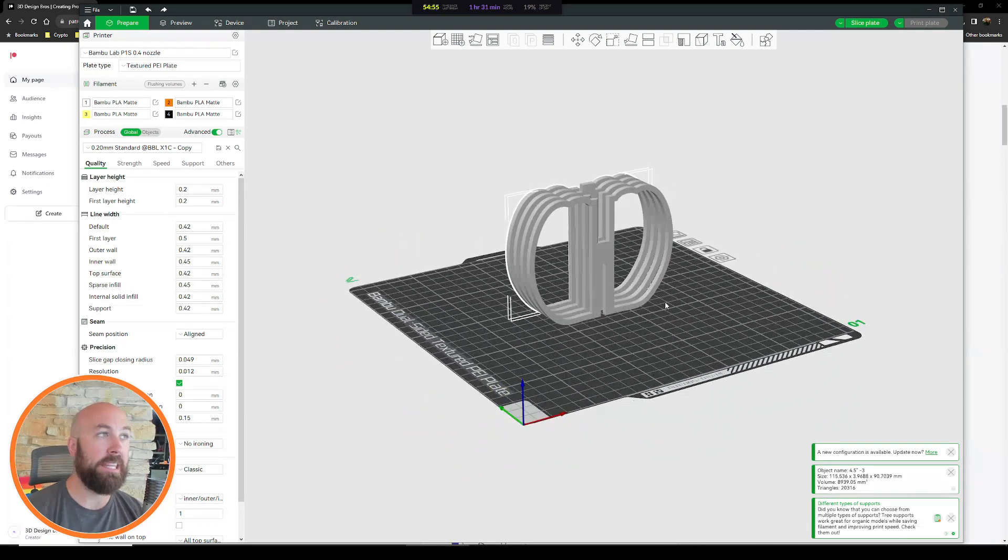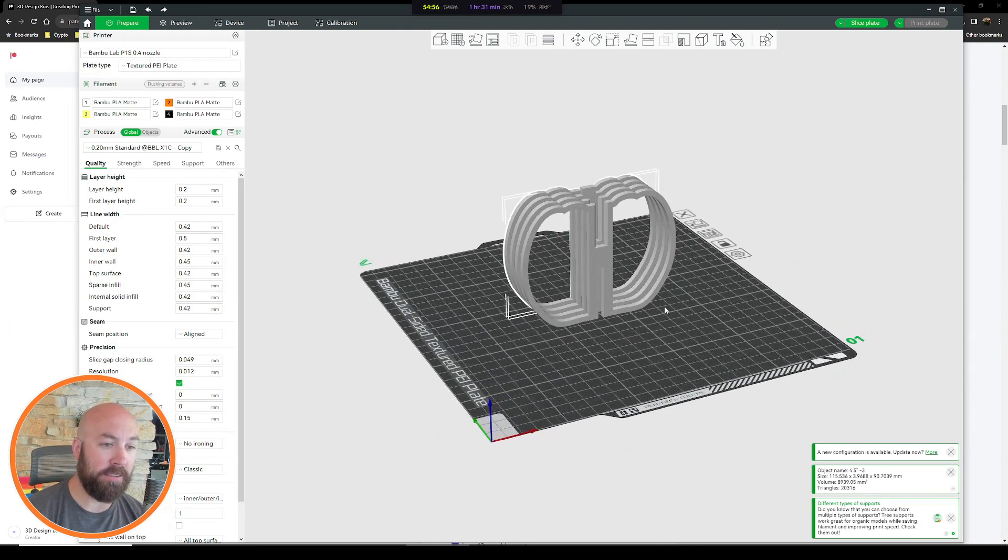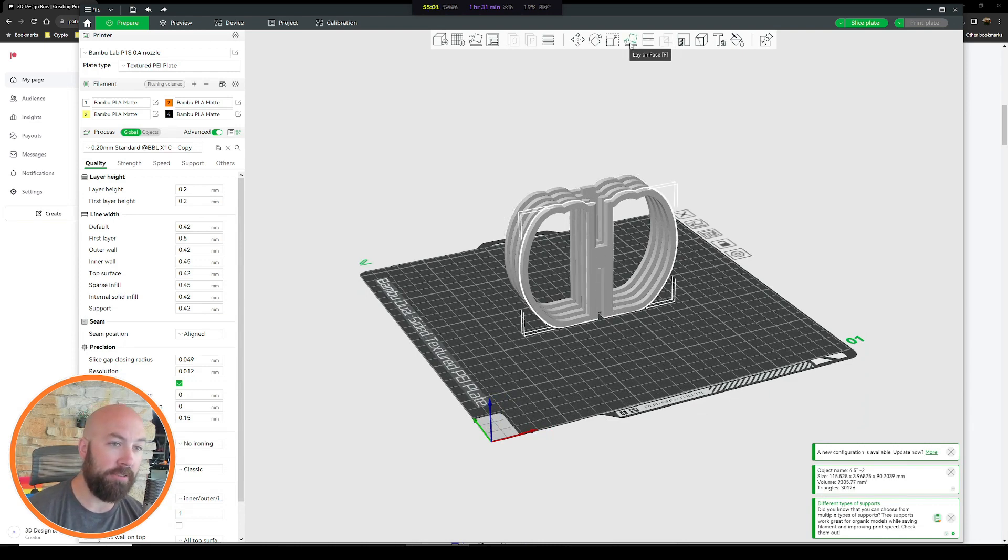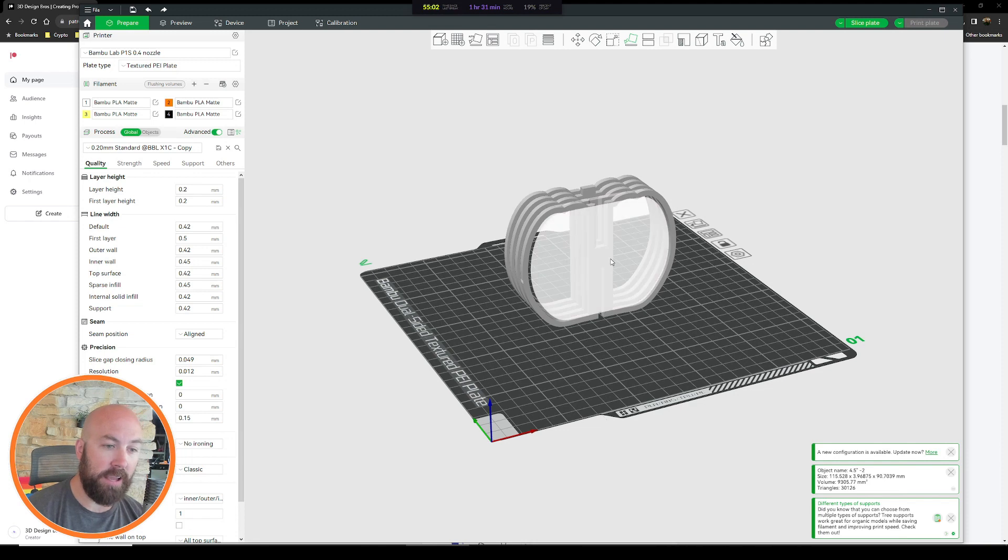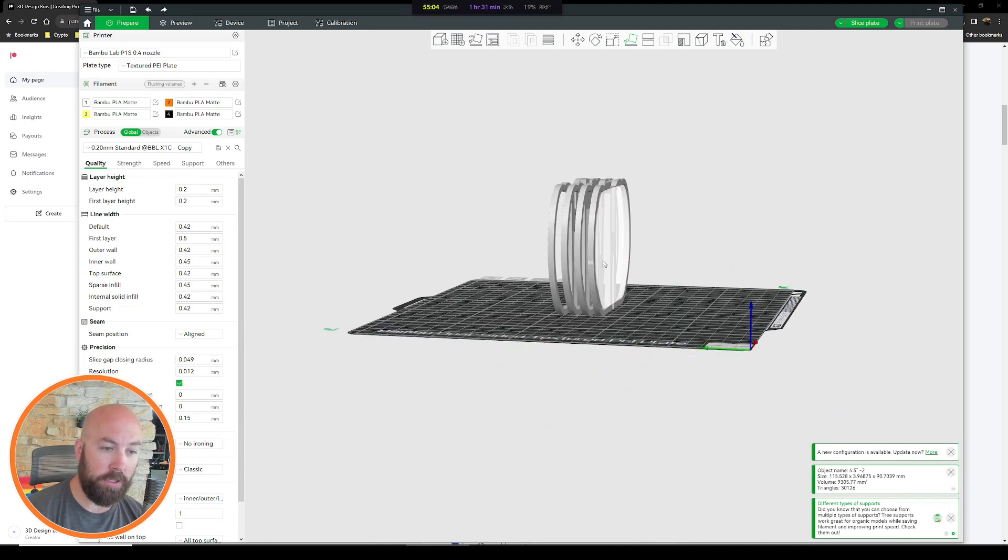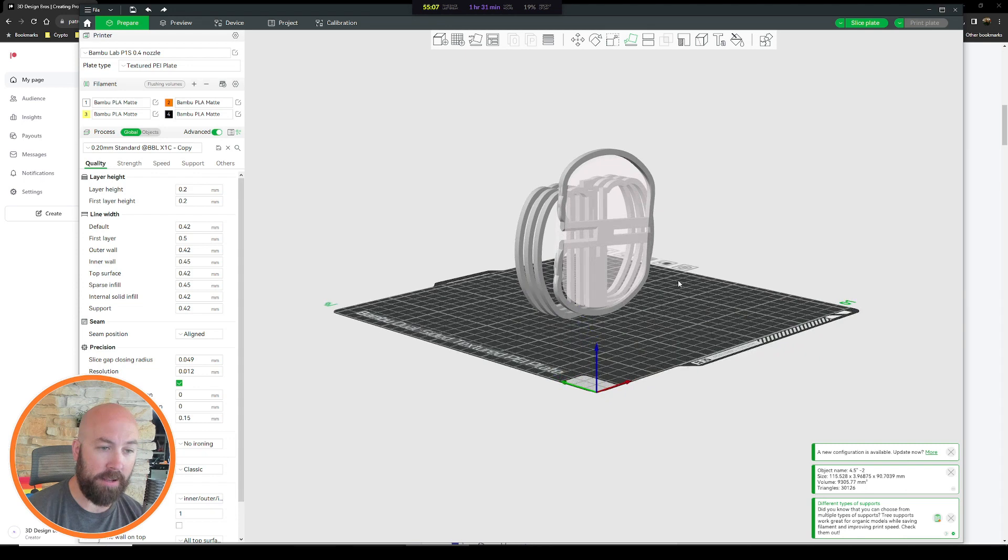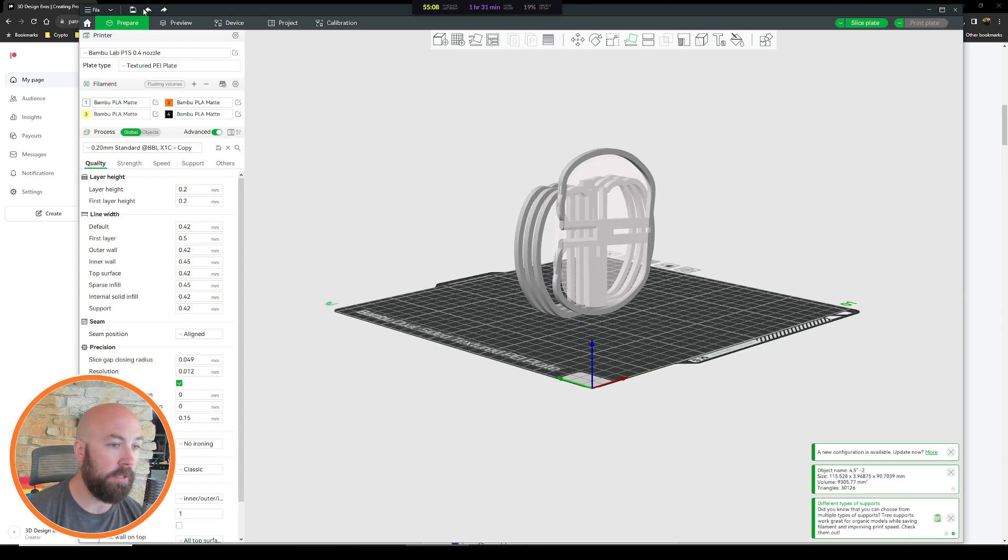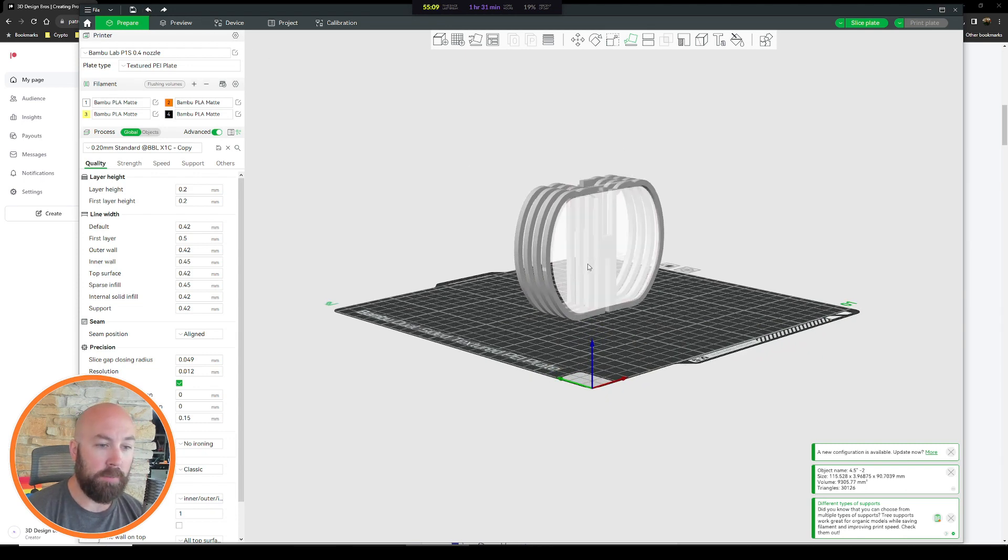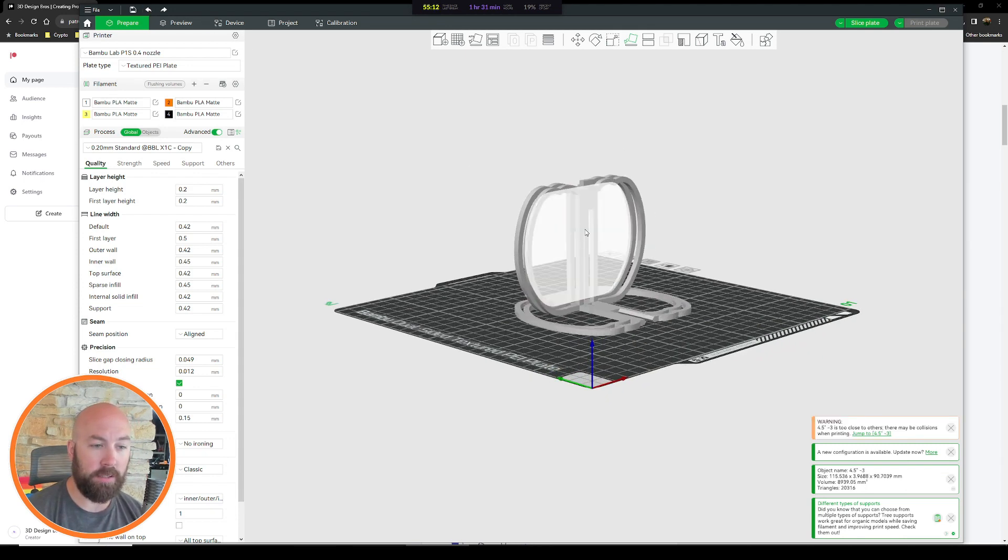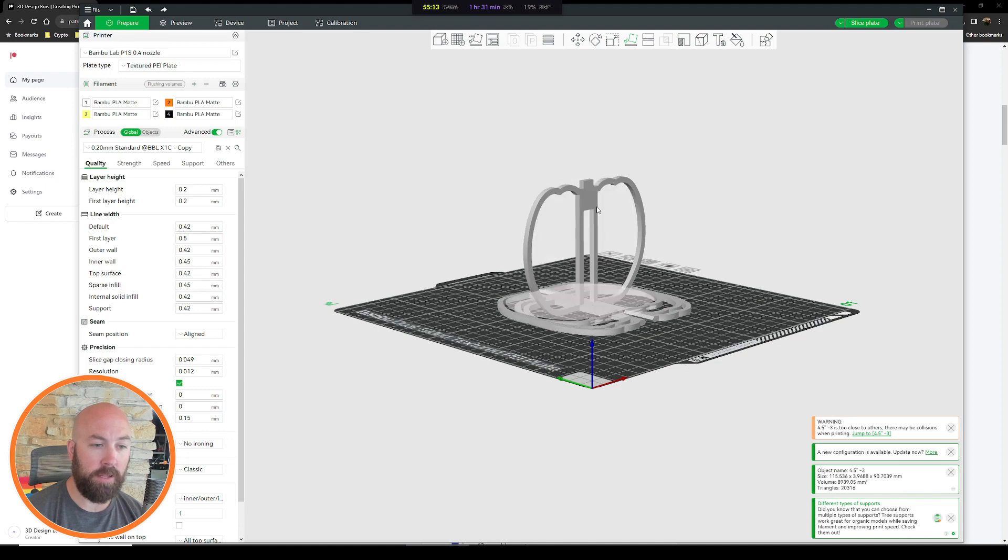So now we got to get them flat onto the build plate. So all you do is select the first one and click this button up here which is the lay on face, and click the face you want to lay on. You could click the side face if you wanted to print like that, we don't. So all you got to do: click this, click the next one, click it, click the next one, click it, click the next one, click it.